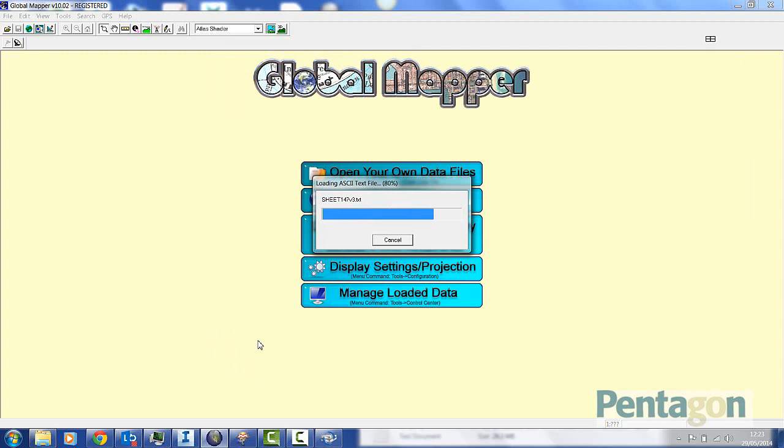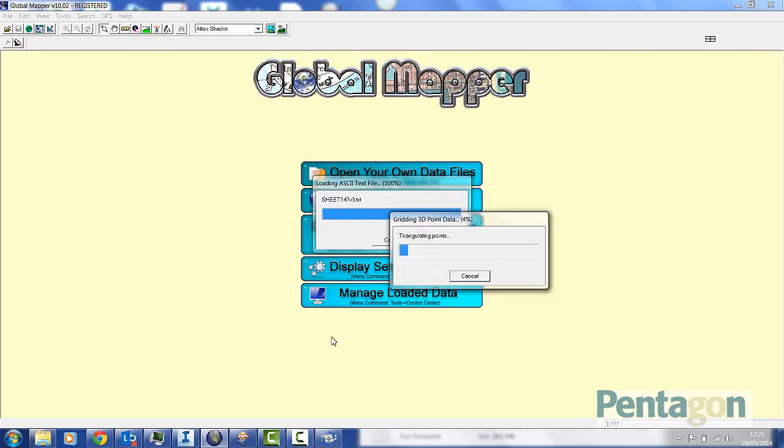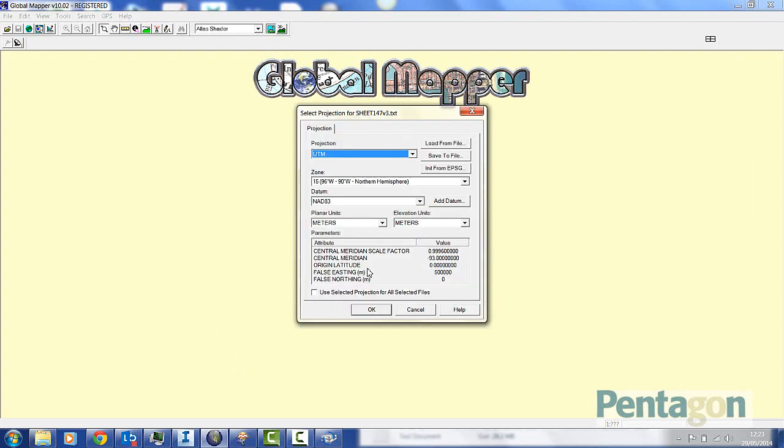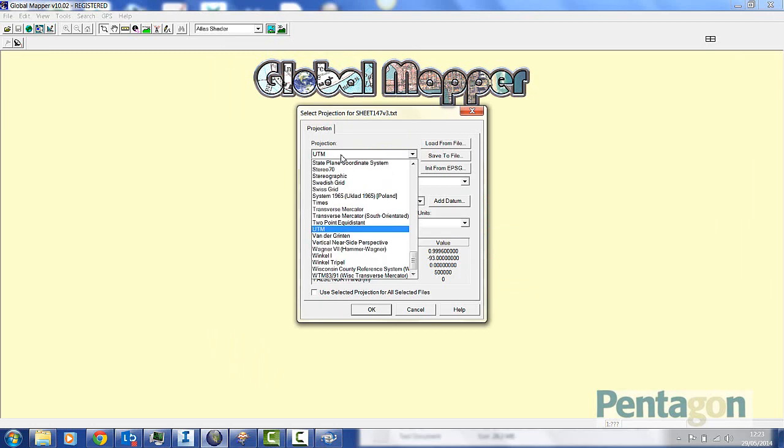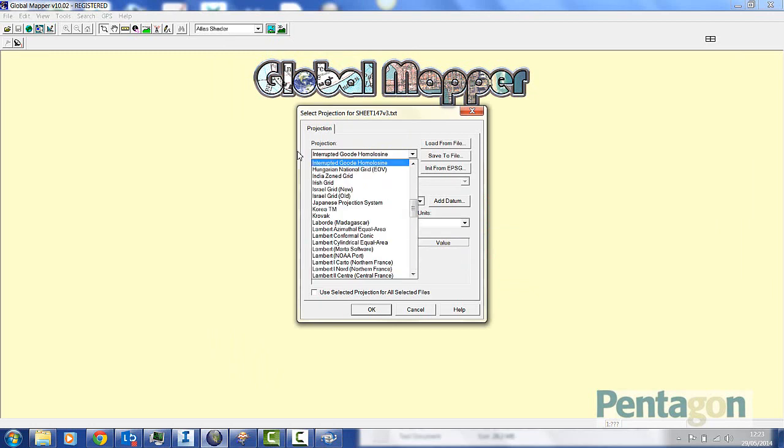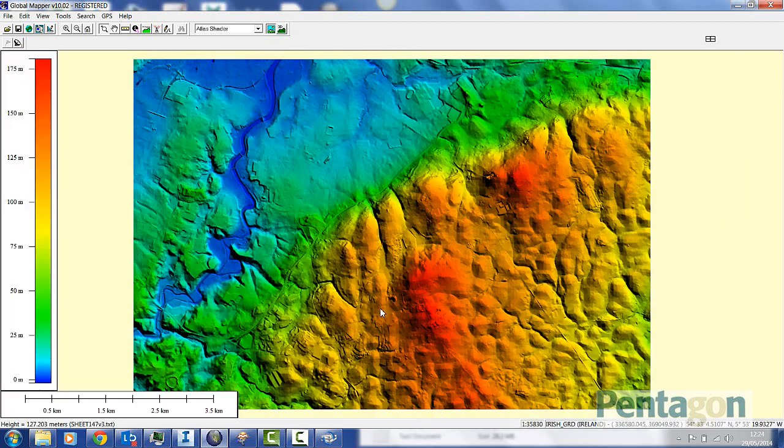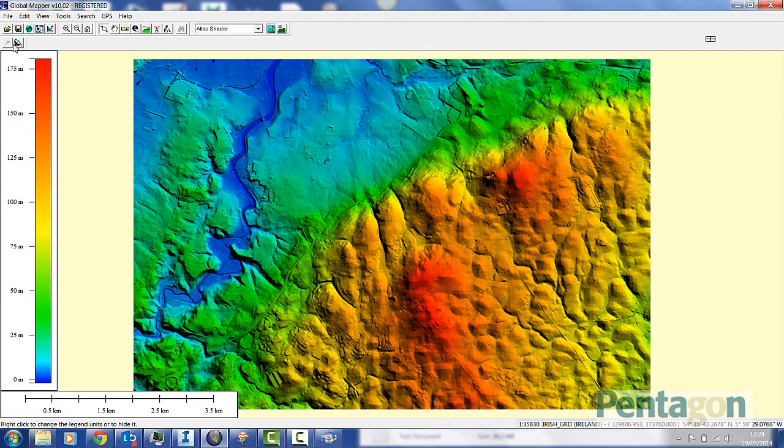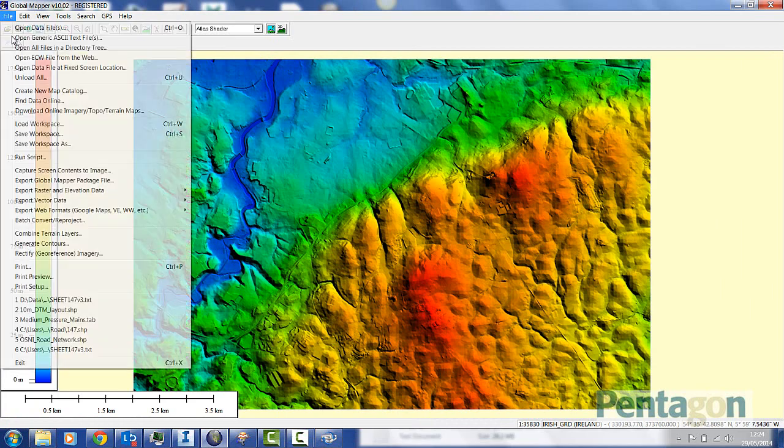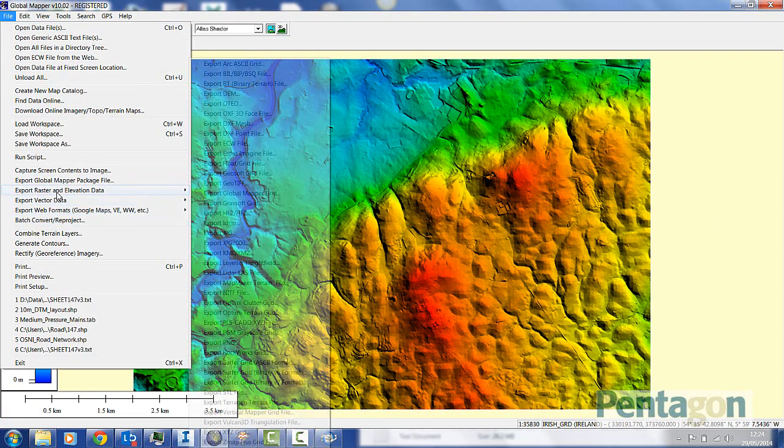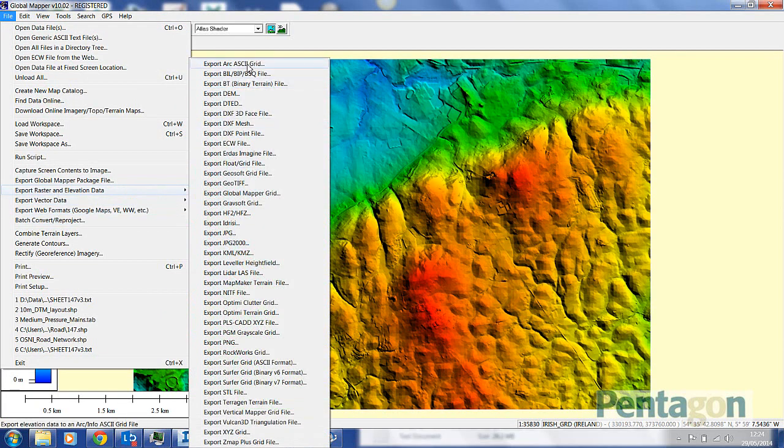You can simply bring it into Global Mapper, bring in a DTM as shown. Make sure you pick the right coordinate system. We're on Irish Grid or OSNI, or you can pick it by the Geo code, and that information can then simply be exported as an ARC ASC file.